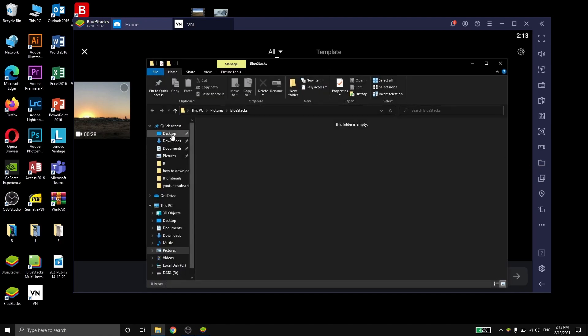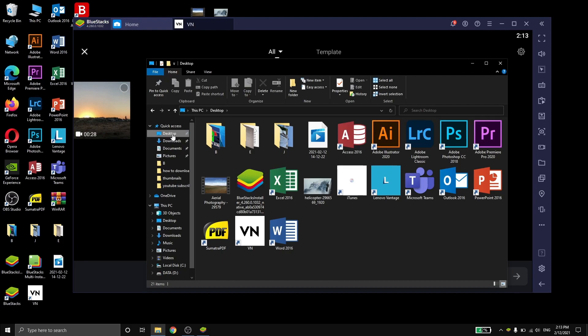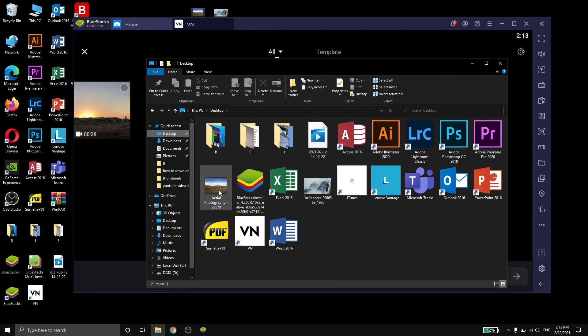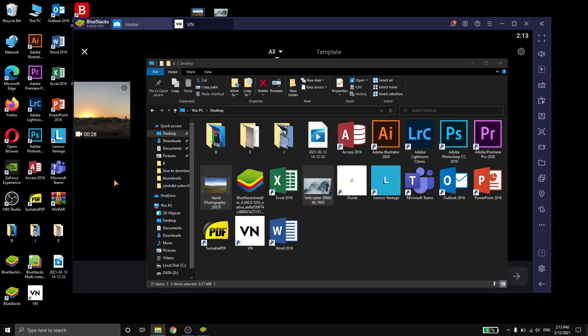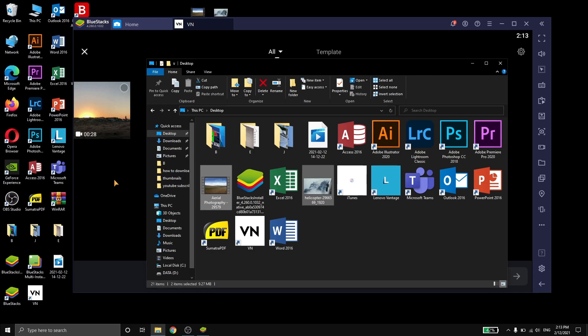Now select the files you want from your folder — I have them on my desktop. Once you have selected them, drag them into the editing app.